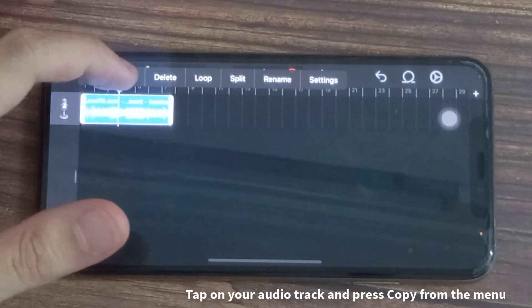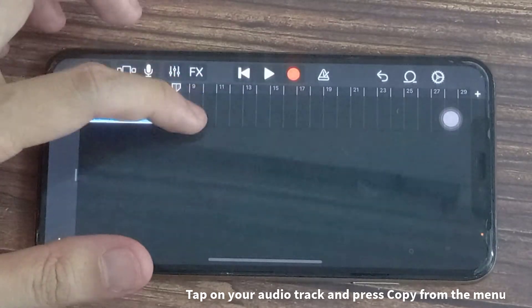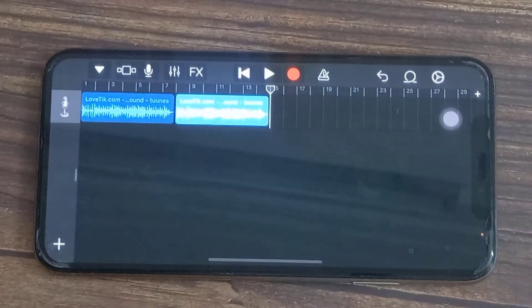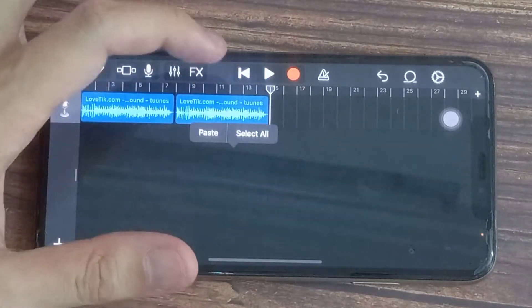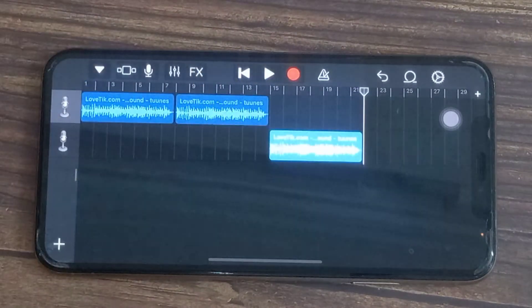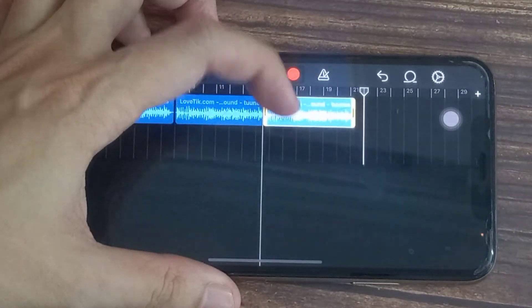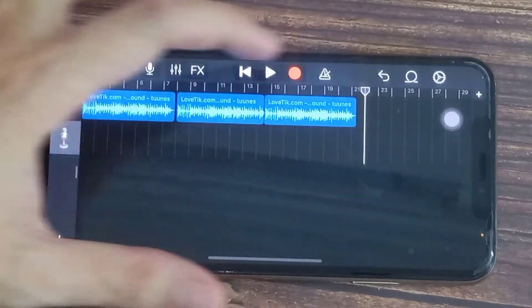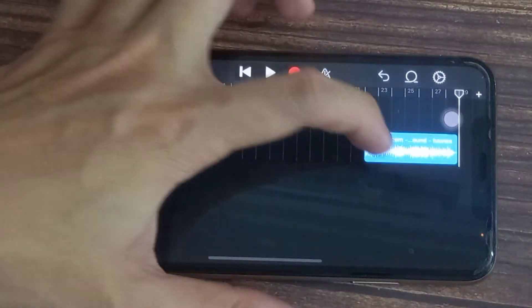Tap on your audio track and press copy from the menu. Tap again in the track and press paste to add your copy, then drag it to line up with the first waveform. Repeat this process until you have enough copies of your audio to fill the full 30 seconds.